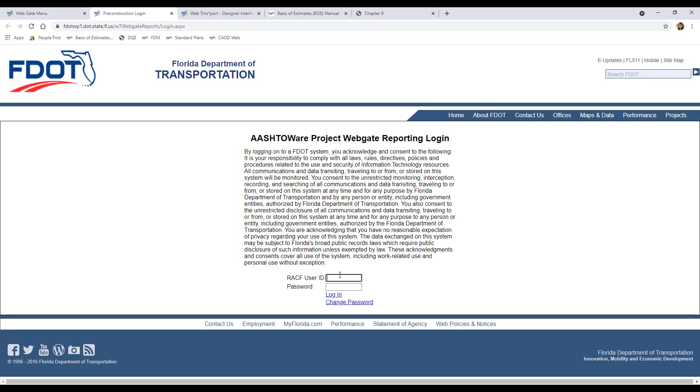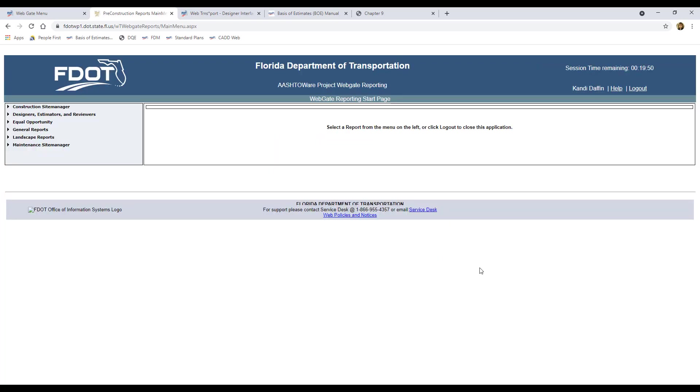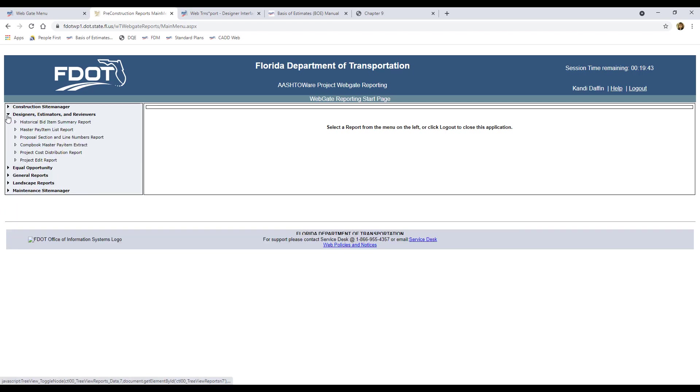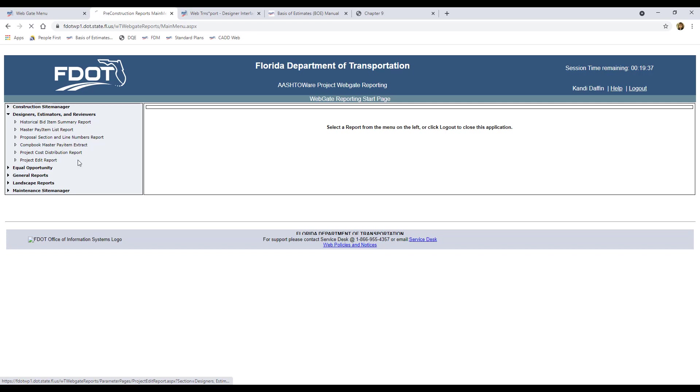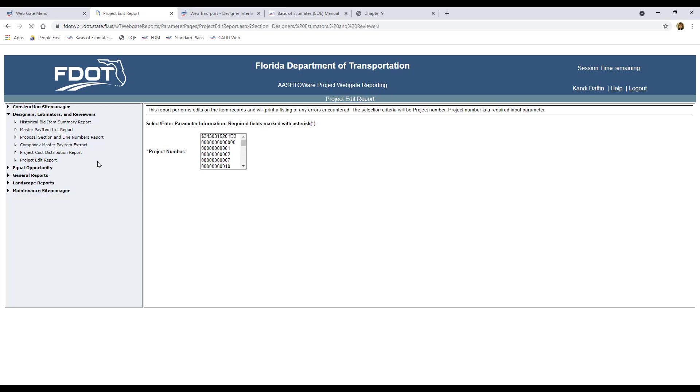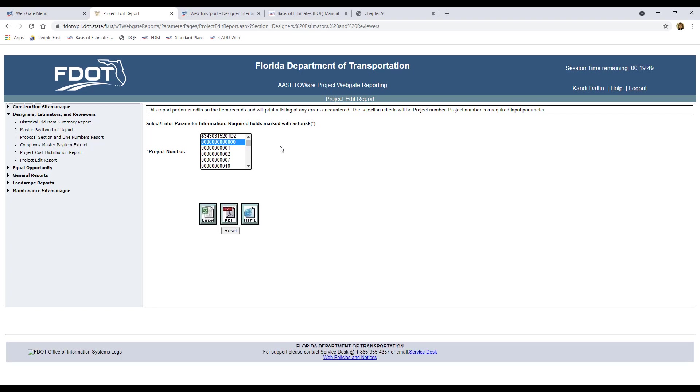On the Login screen, you'll need to enter your mainframe username and password and click Login. On the Reporting page, we're looking for the section that says Designers, Estimators, and Reviewers. So expand that section, and then at the bottom of that group, you'll find the Project Edit Report. When you click on that link, you'll see a list of project numbers. You'll need to scroll down and locate your project number and select it. Once you've selected the project number, it may take a moment or two, but be patient, and then the output options will appear under the Pick List box. For this report, we'll want to select the PDF option, so just click on the PDF button and it will process the report.